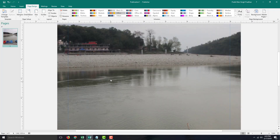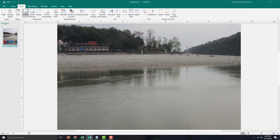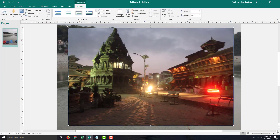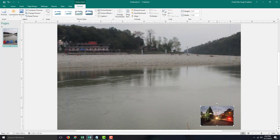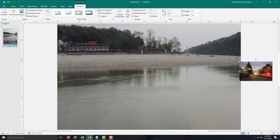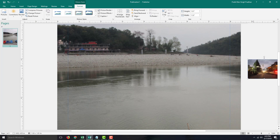Another option is to insert a picture directly and set it up as a background. Go to Insert, then Picture, select the image, and resize it. You can then move it to the side onto the stretch area.